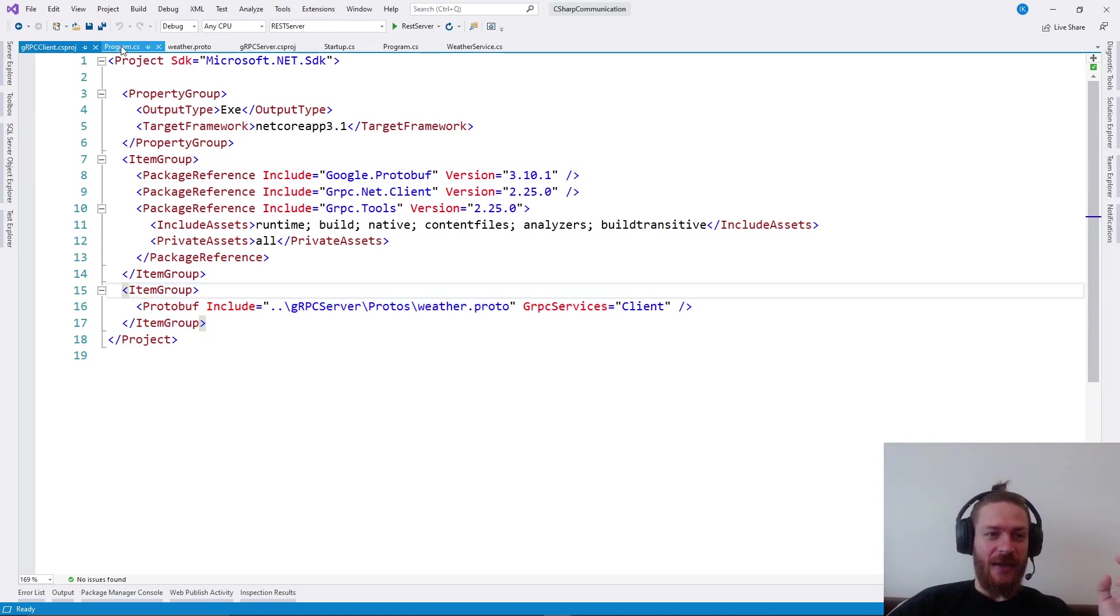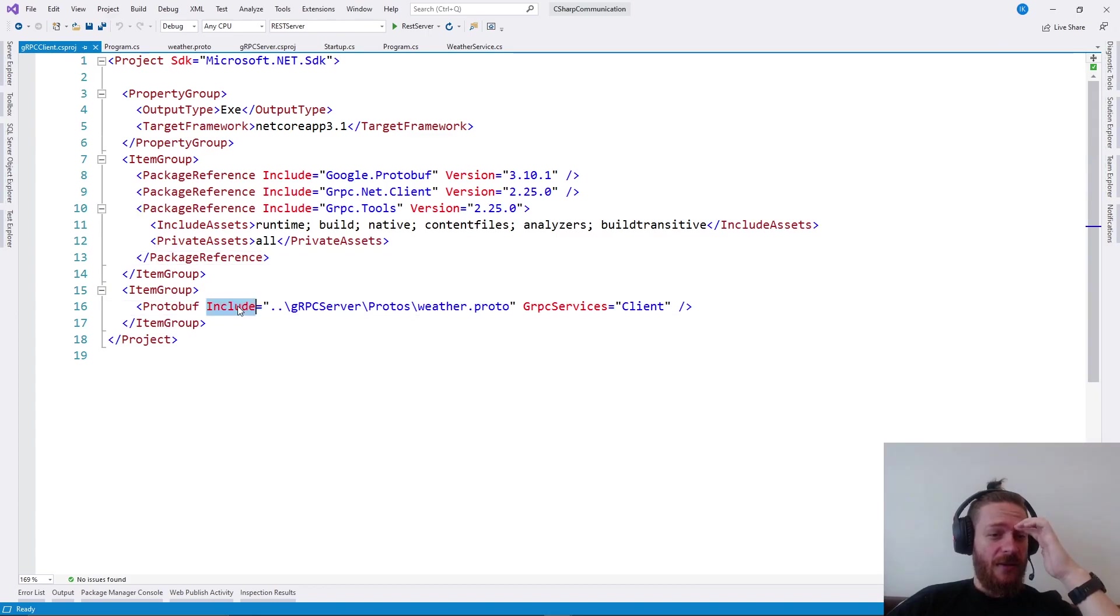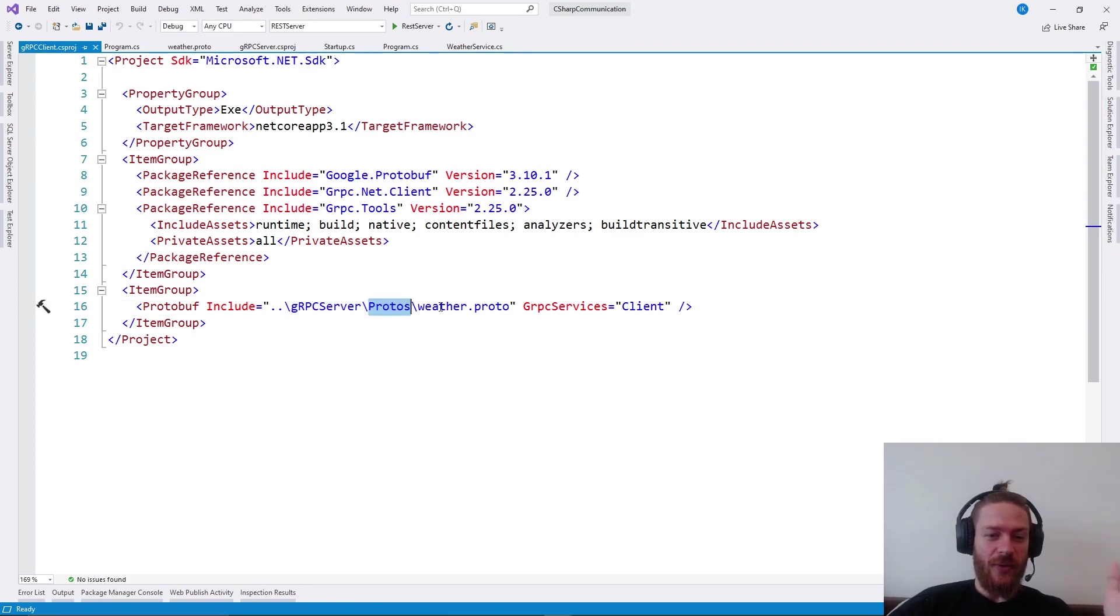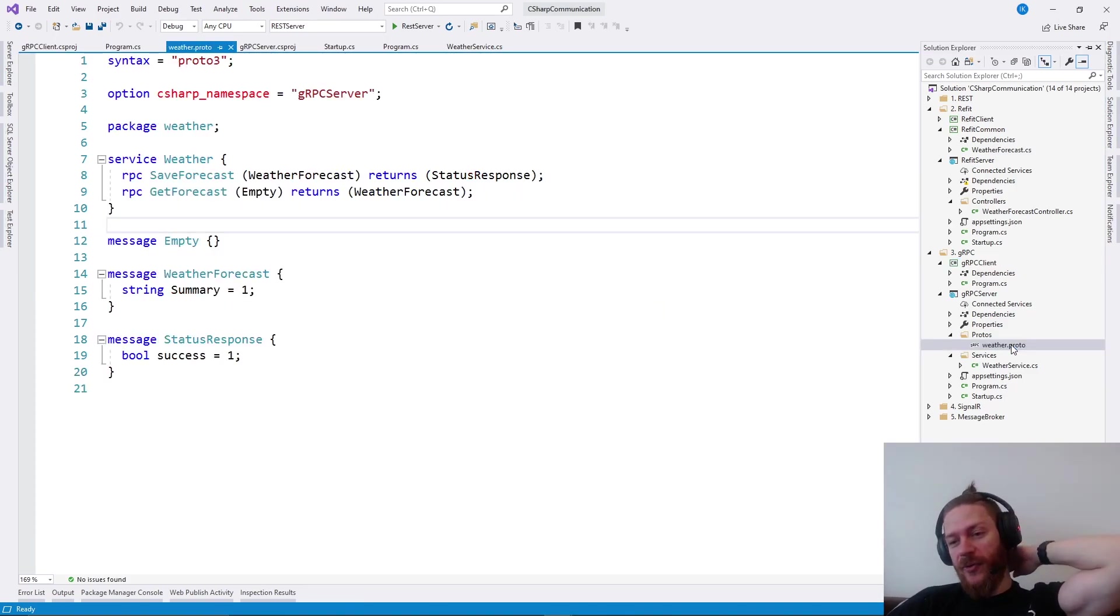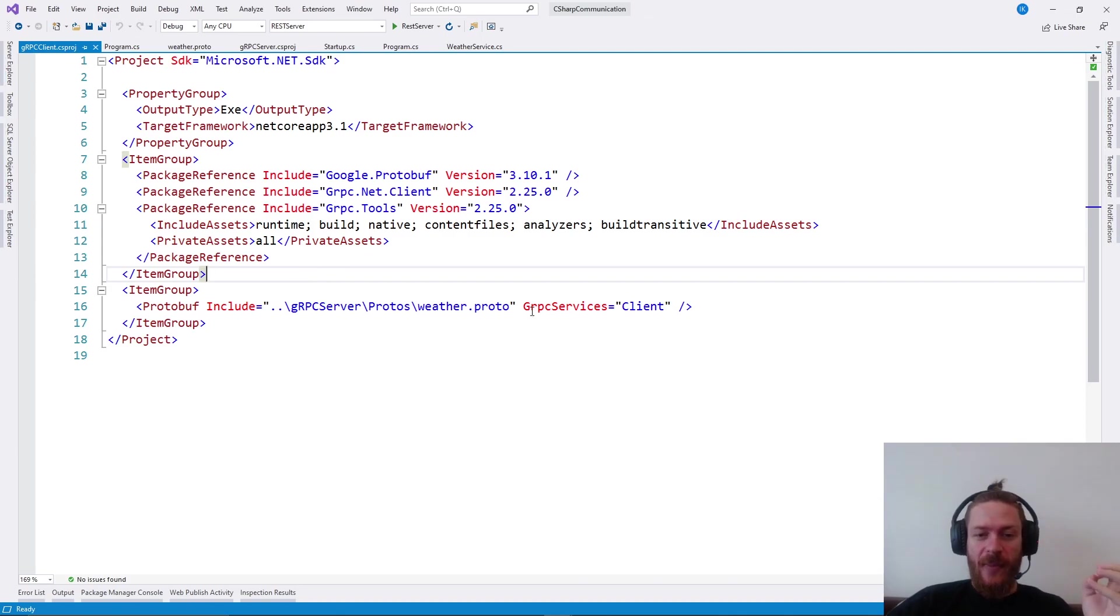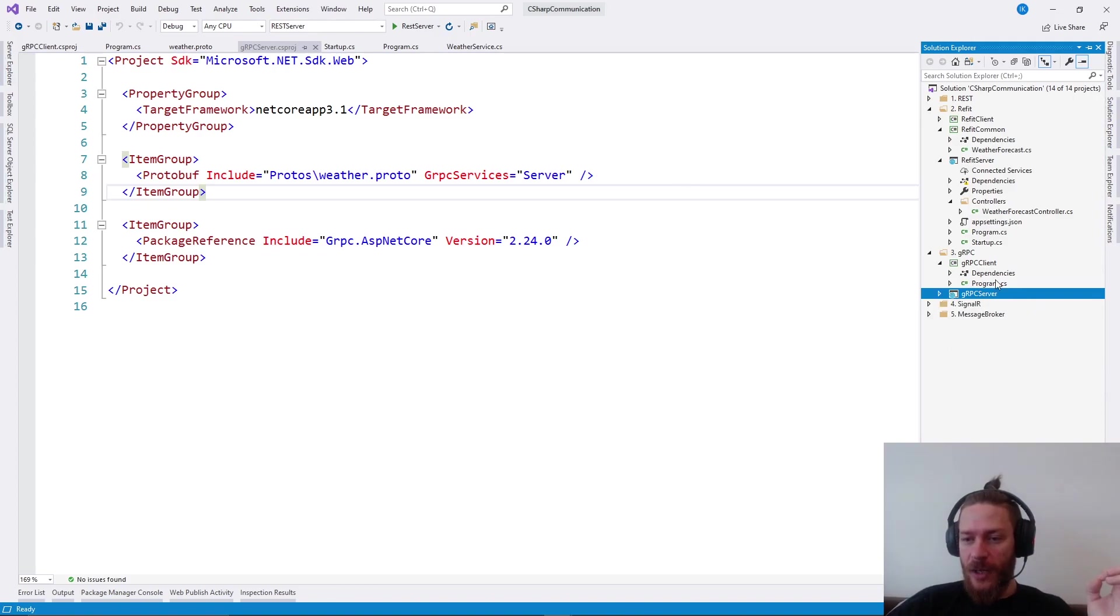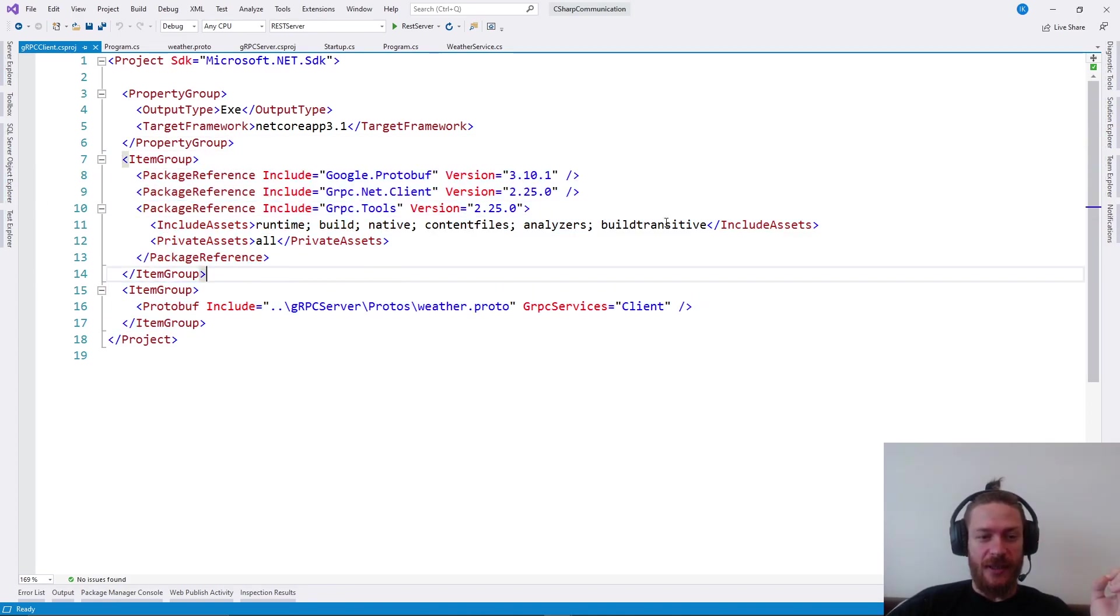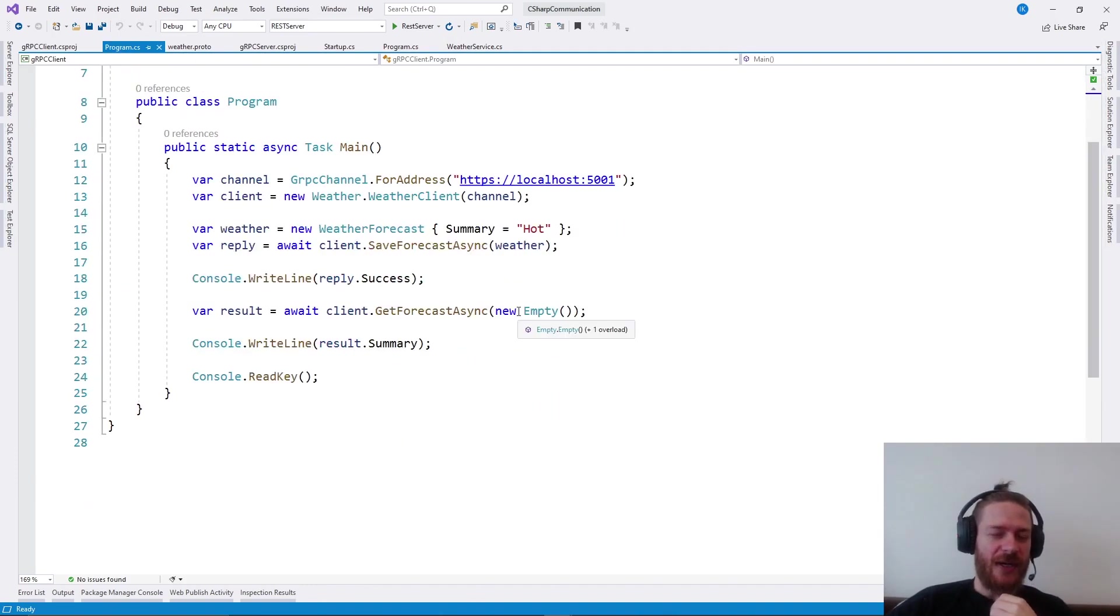Then add the same thing. It's the same line, protobuf include. And you need to specify where you need to include that file. Essentially, it's in the grpc server folder, protos, weather protobuf. I'm giving the folder path to the same weather protobuf file. Both the server needs to reference it here and the client needs to reference it too. But the client specifies that it's a client, and the server specifies that it's a server, although it's the same file. If we have that covered, if we specify everything correctly, we install the packages and reference the file, then our grpc should start working correctly.